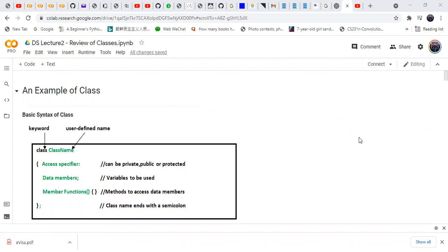Classes are used to organize the functions and objects. Classes are defined using the keyword class followed by a user-defined name. For example, we can say company, car, or we can define person as a class name.